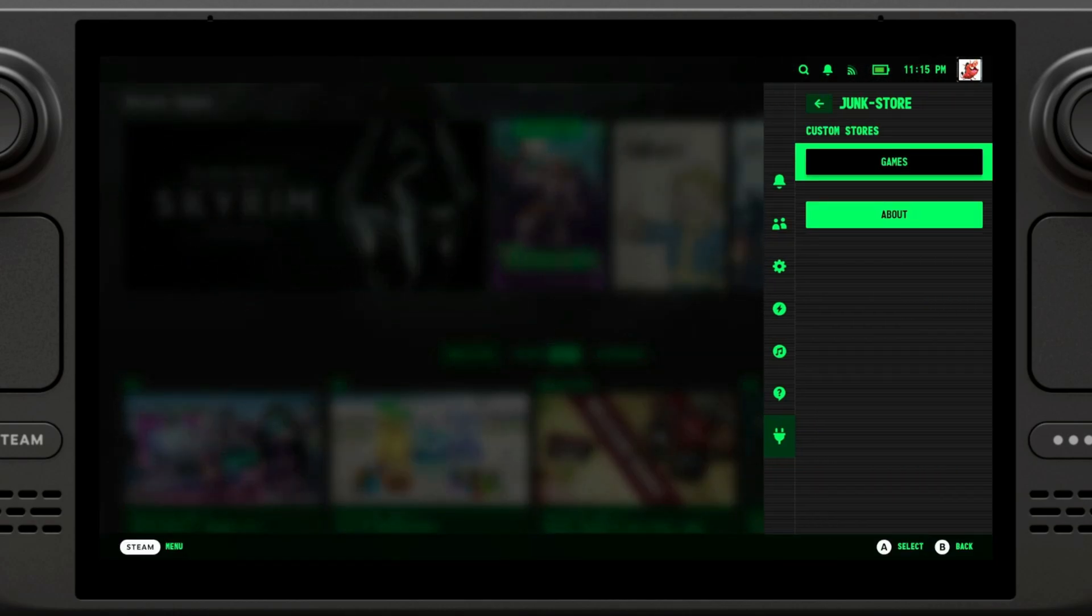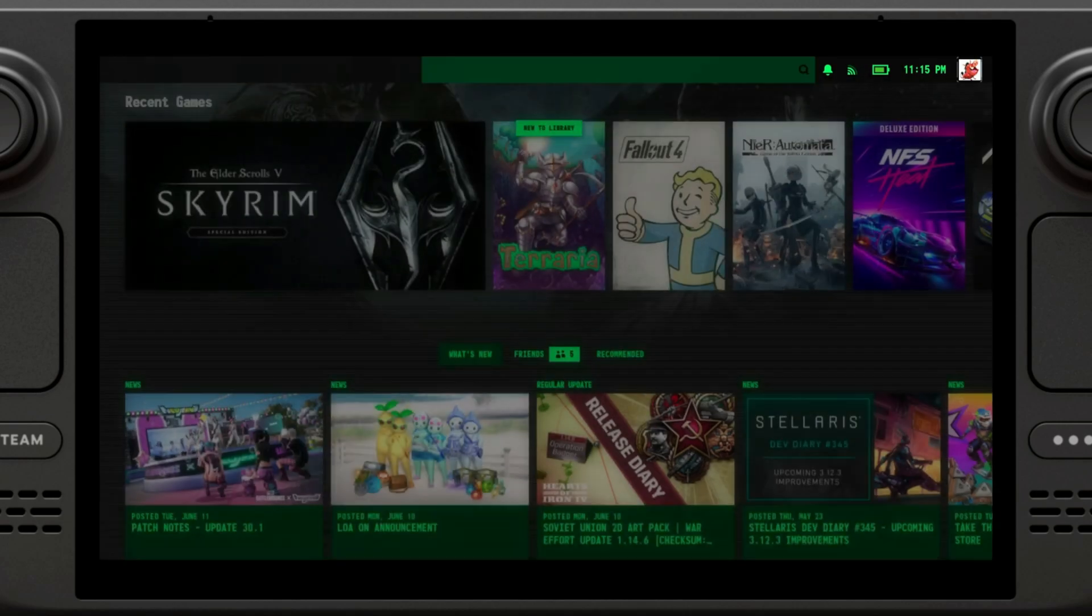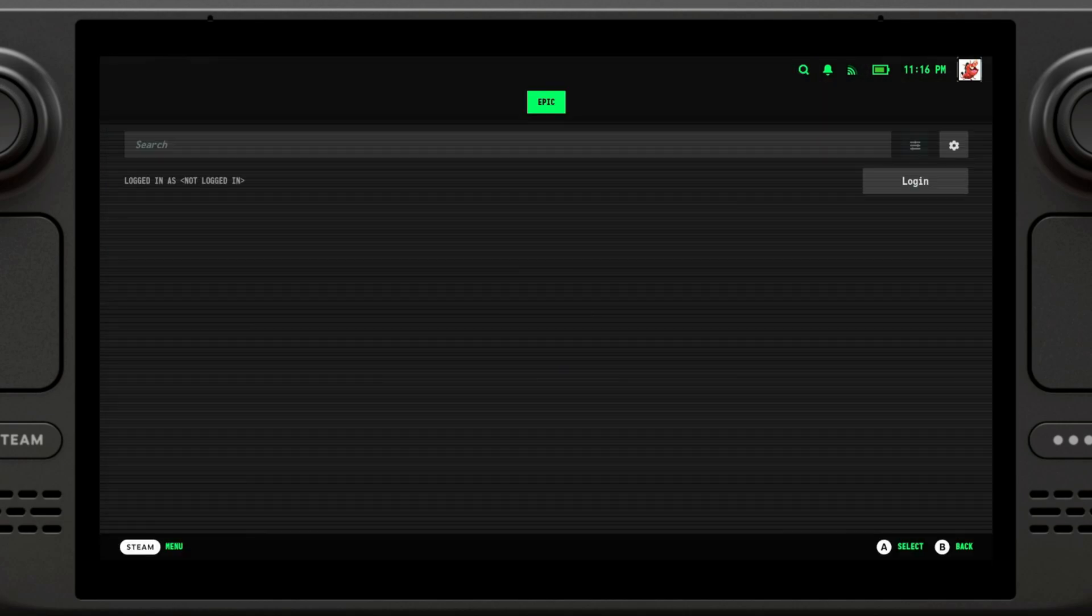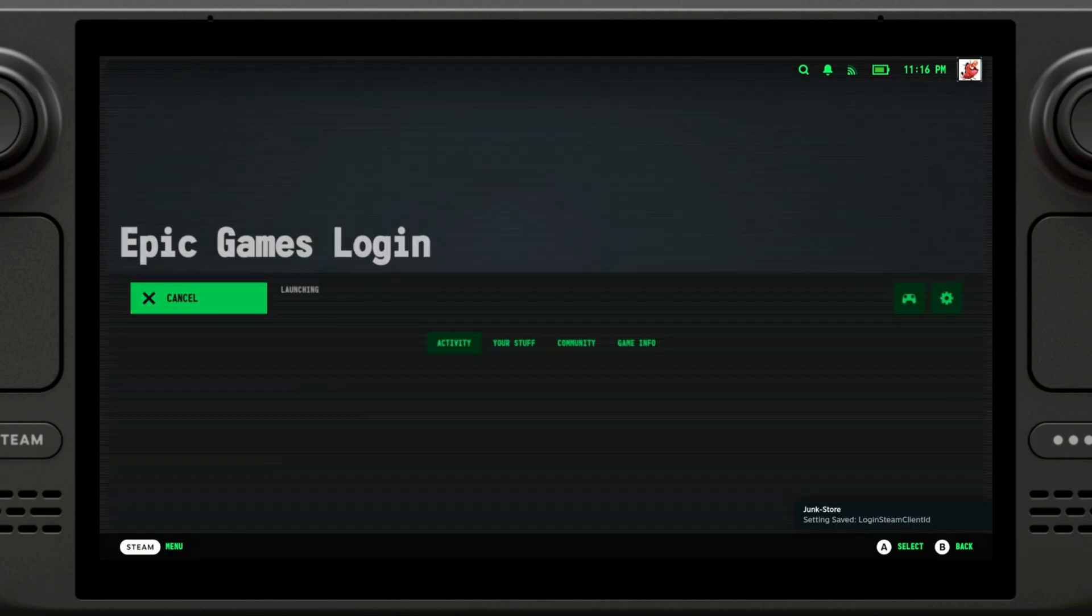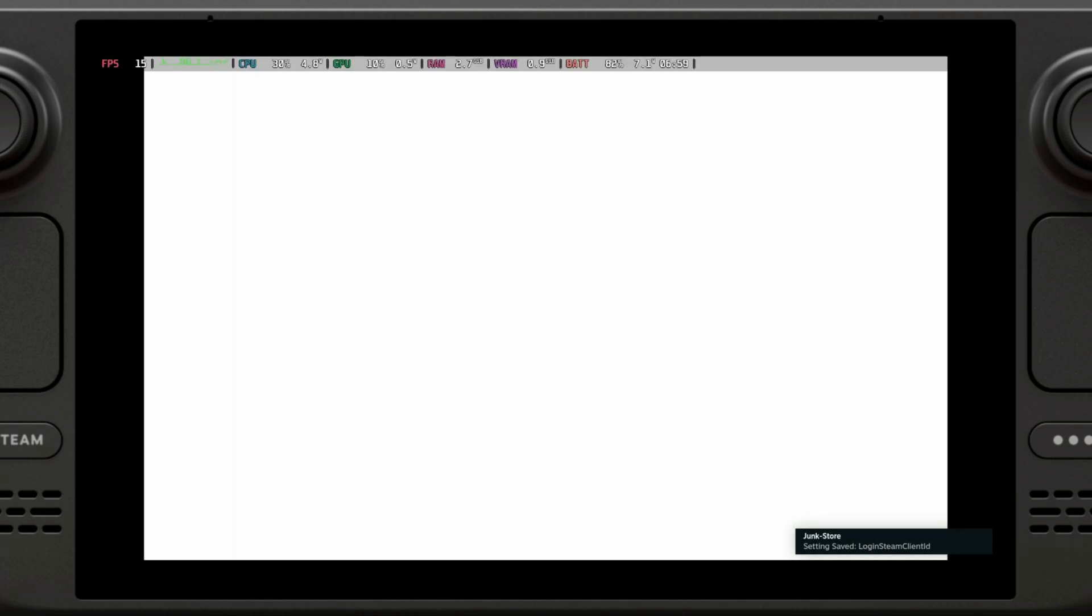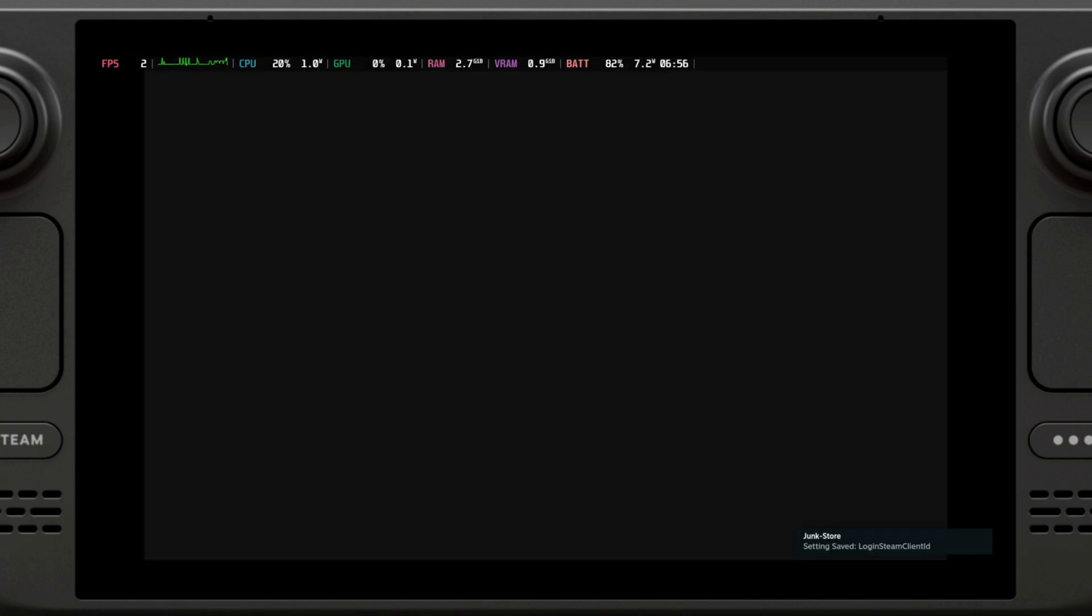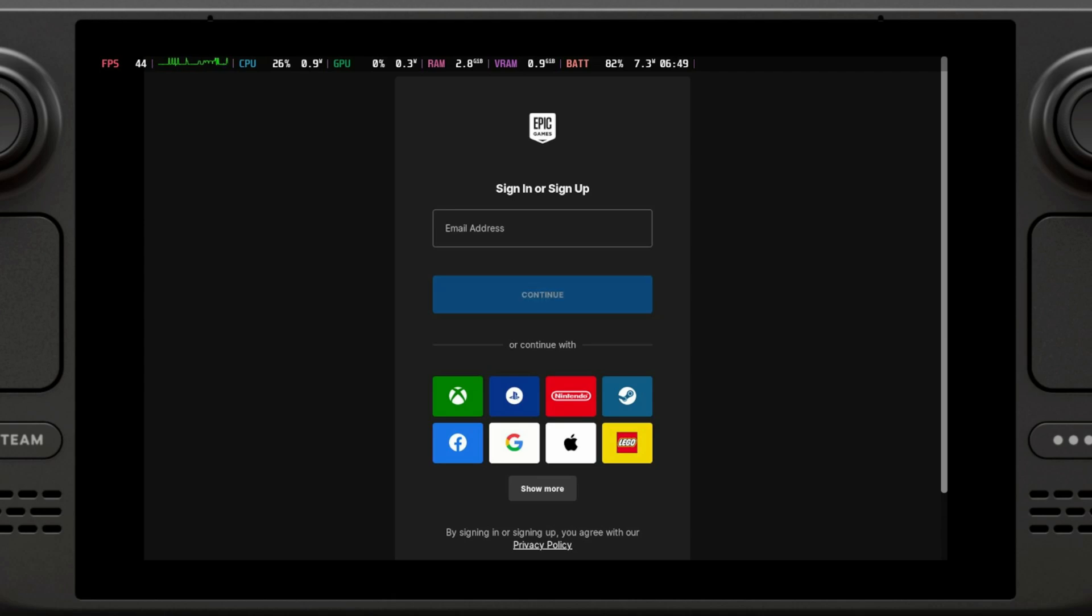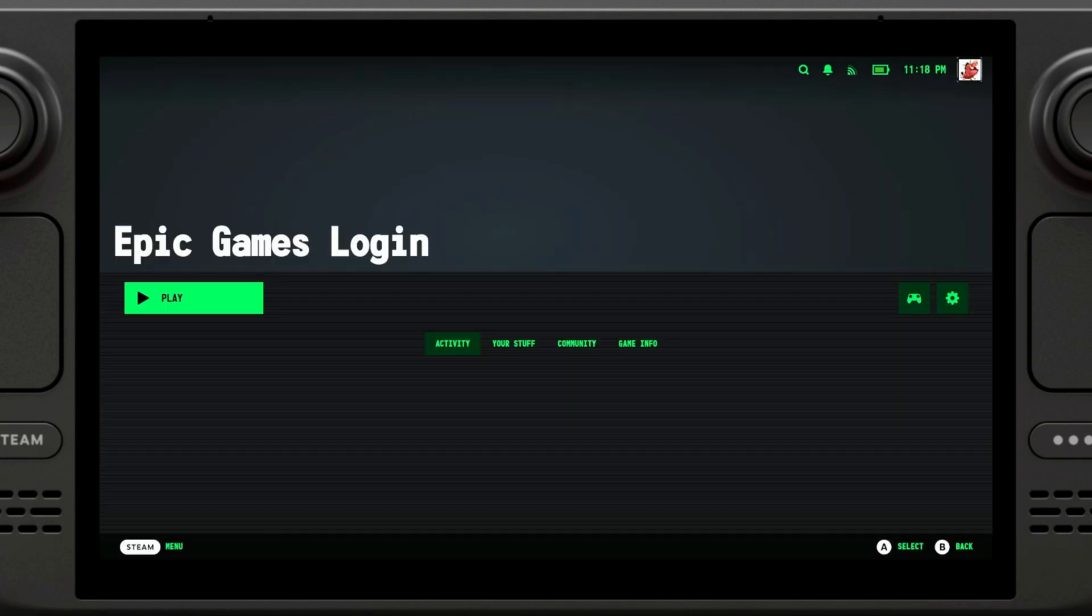Then we're going to open it up again and go to games. Once you're here, you're going to want to log in to your Epic Store account. So you're just going to click on login and it's going to ask you to input your information. Keep in mind that it won't let you log in with Google, Xbox or whatever other authentication method you have, because it will open up a secondary tab and gaming mode sometimes has trouble with that. So we're just going to log in using our email address. Once we have logged in, it will take us back here.